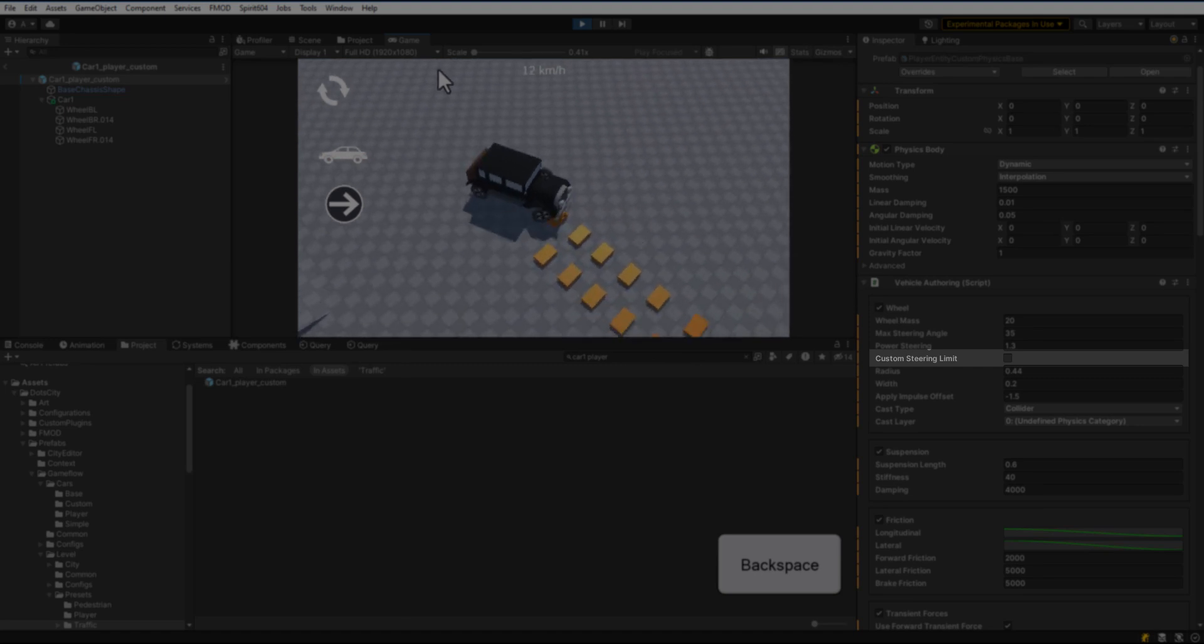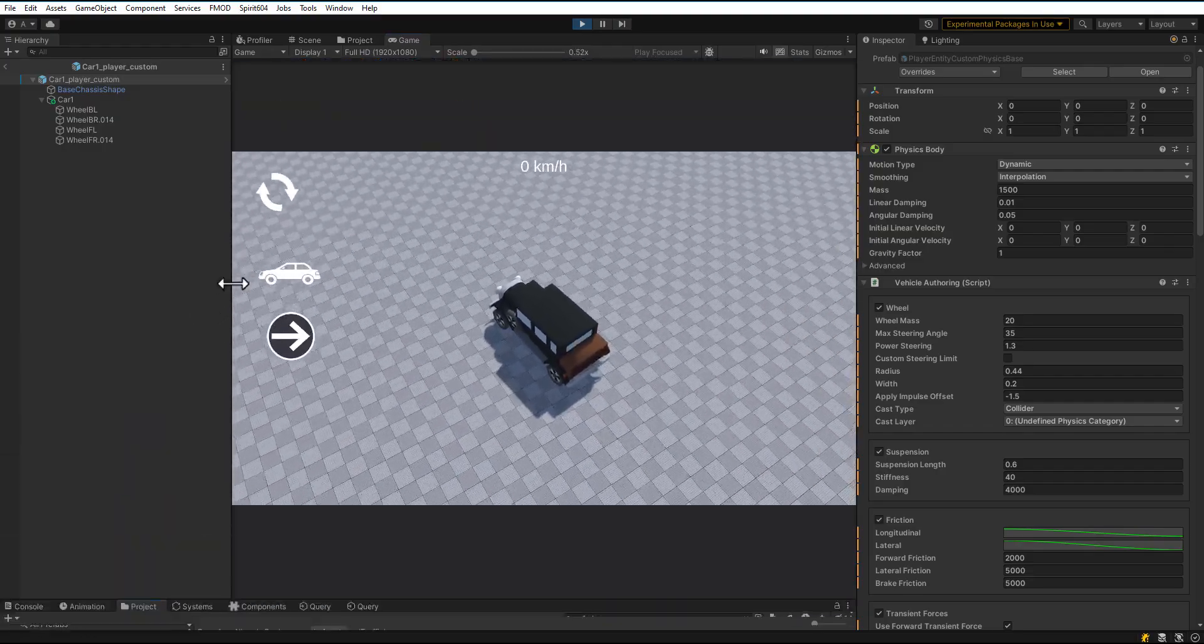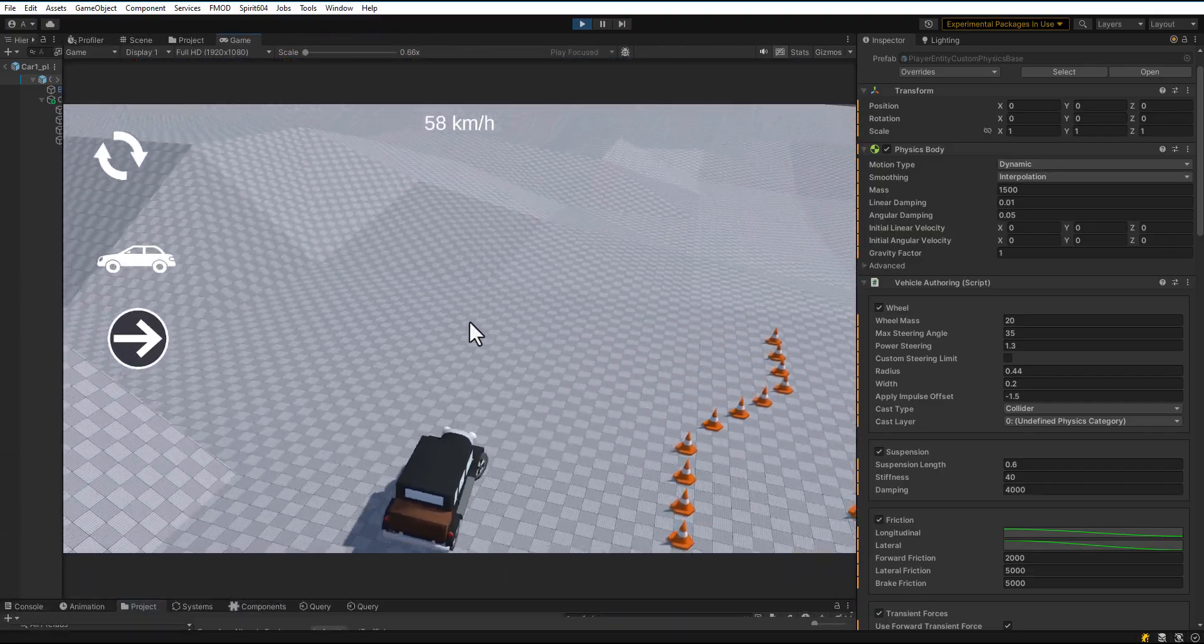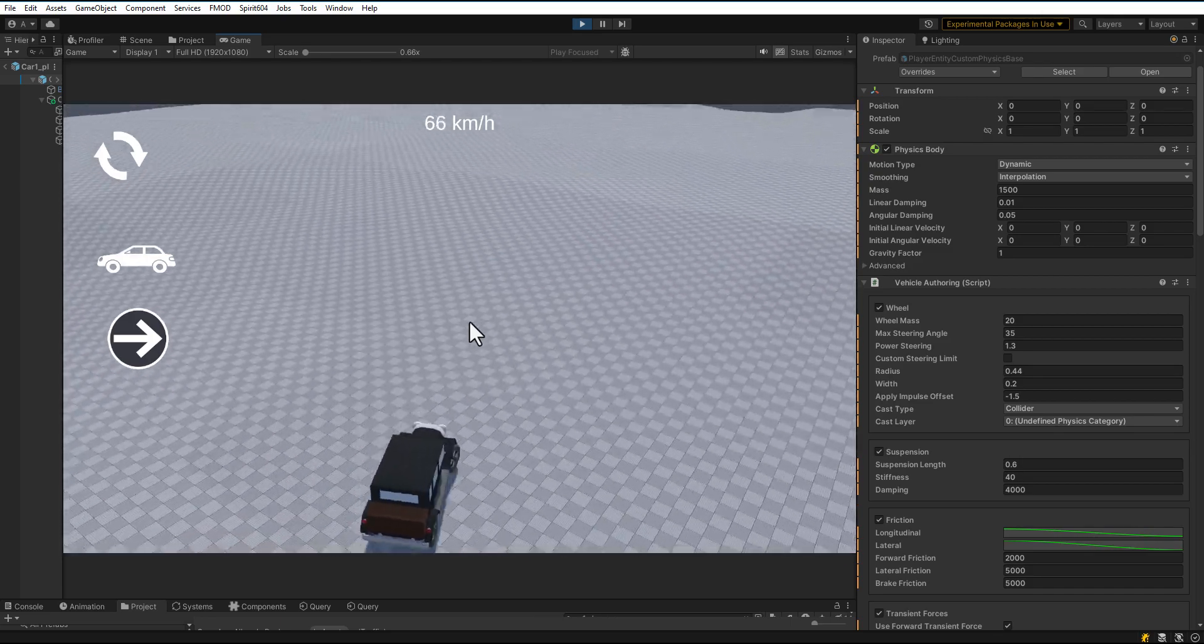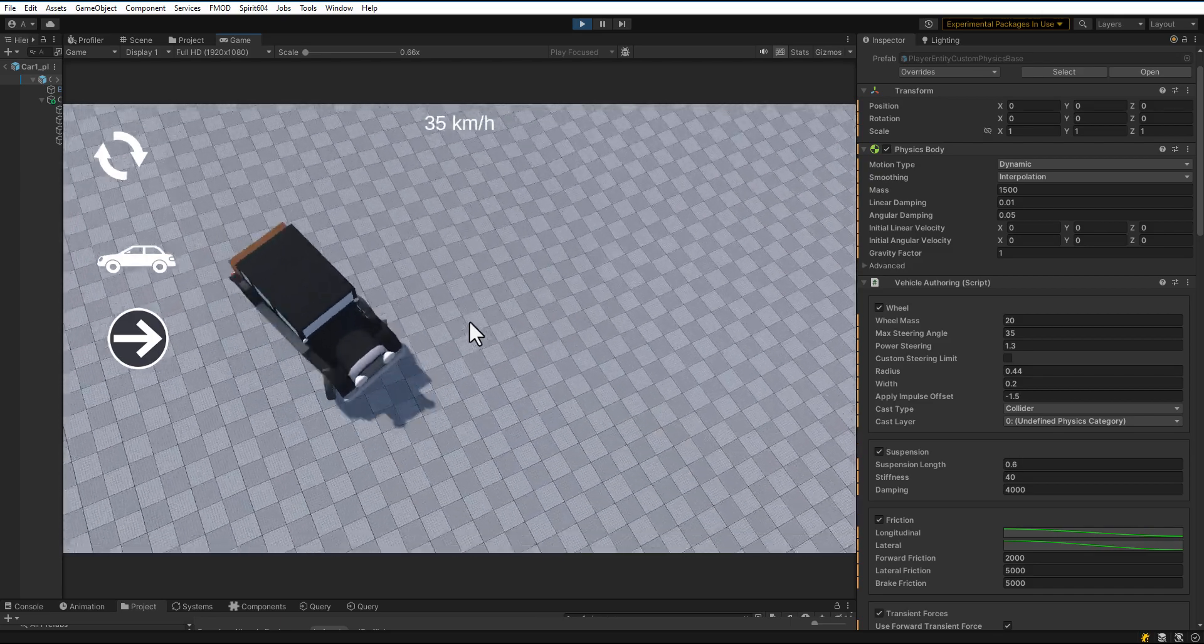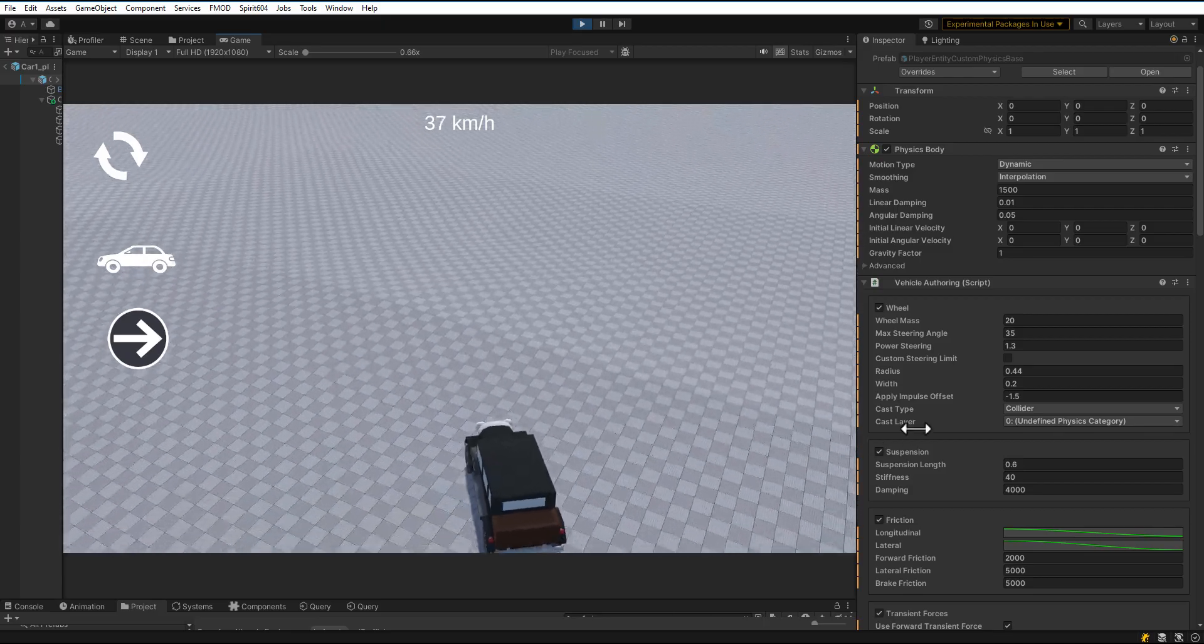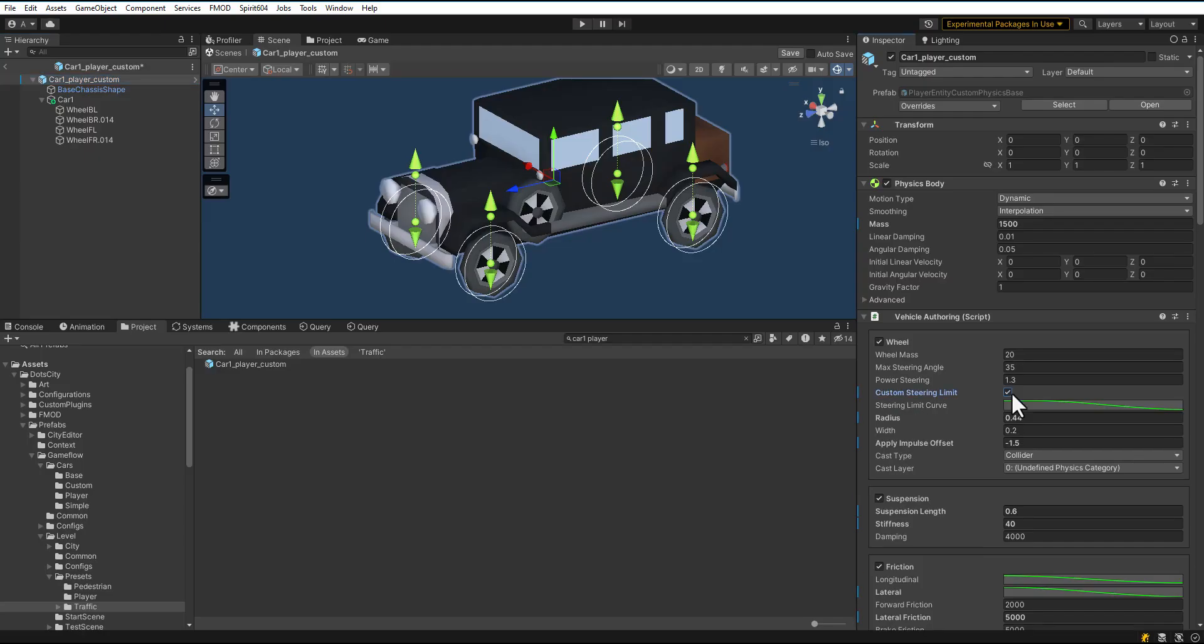Let's go to the Custom Steering Limit parameter. Custom Steering Limit sets the steering limit relative to the current speed. As you can see, the car turns instantly at any speed. To fix it, enable Custom Steering Limit.